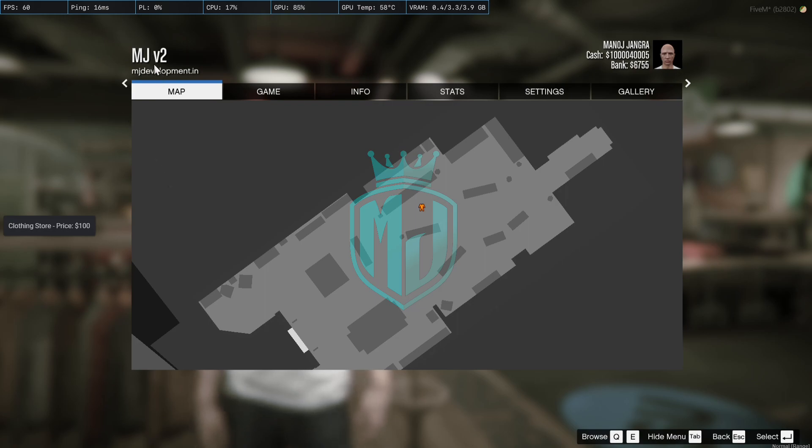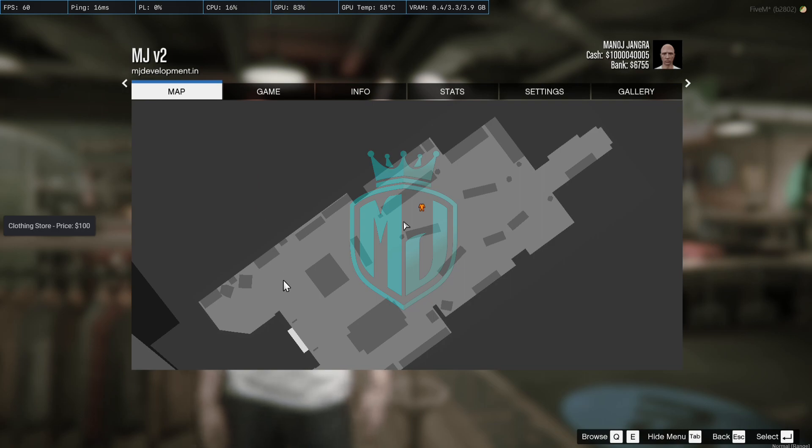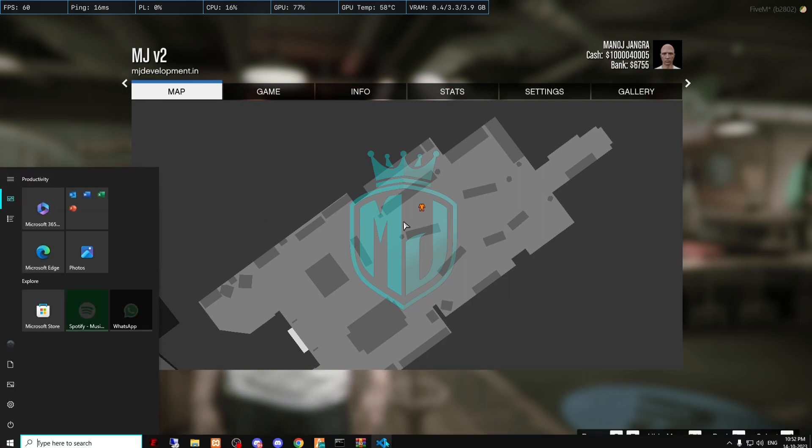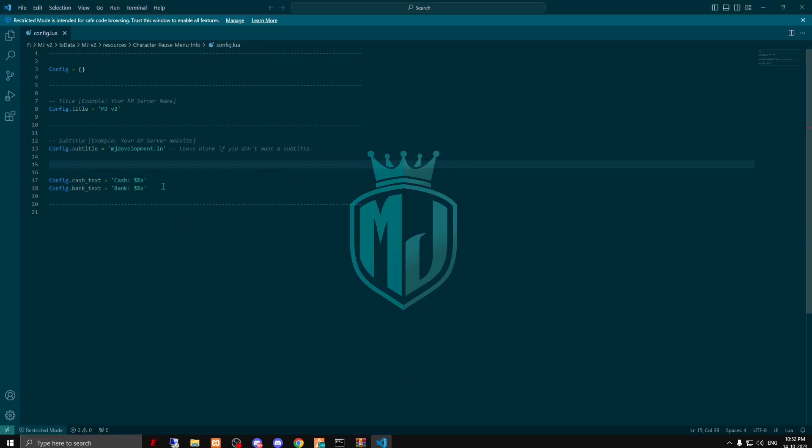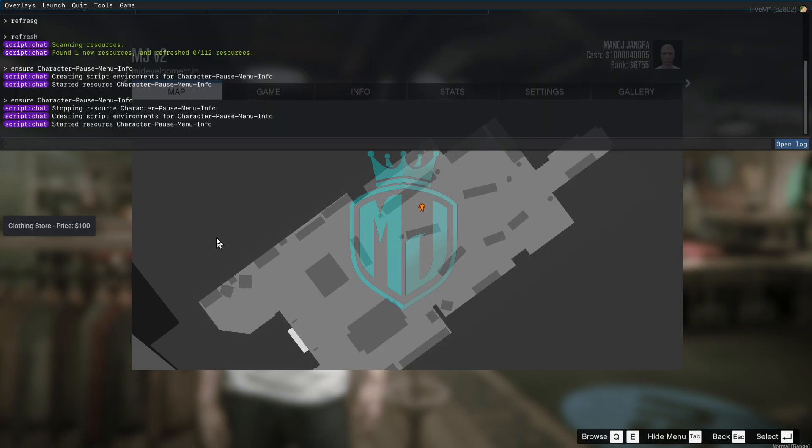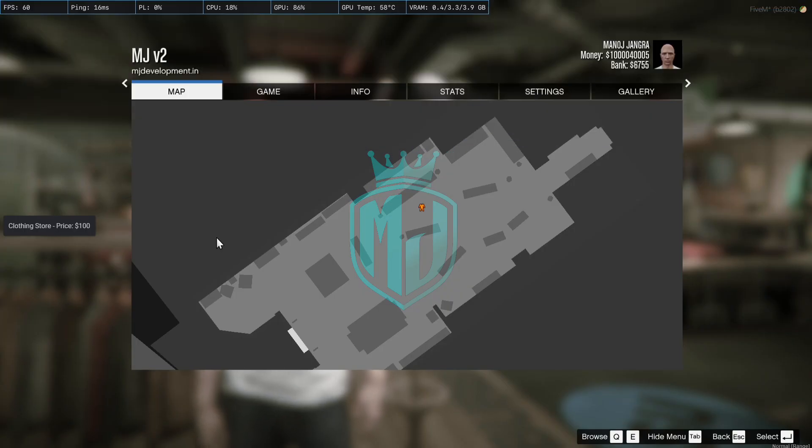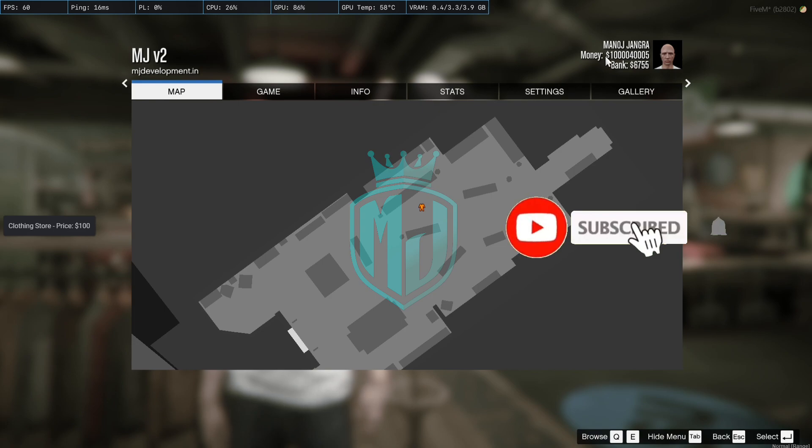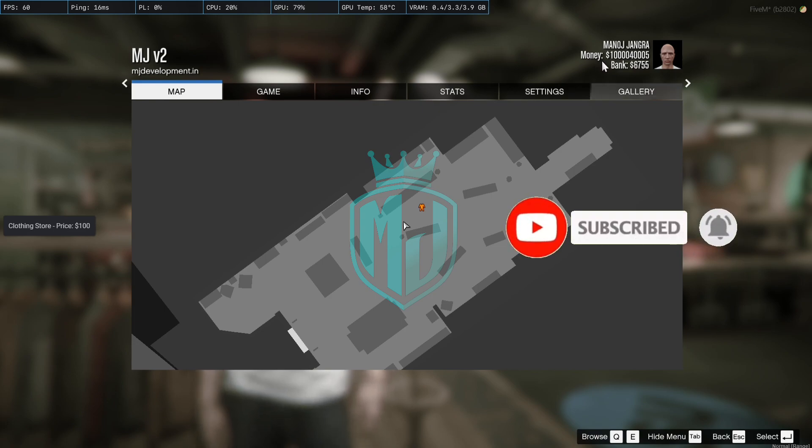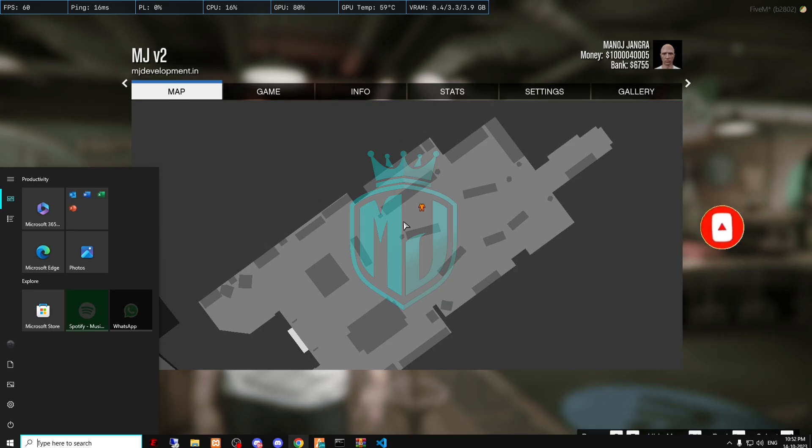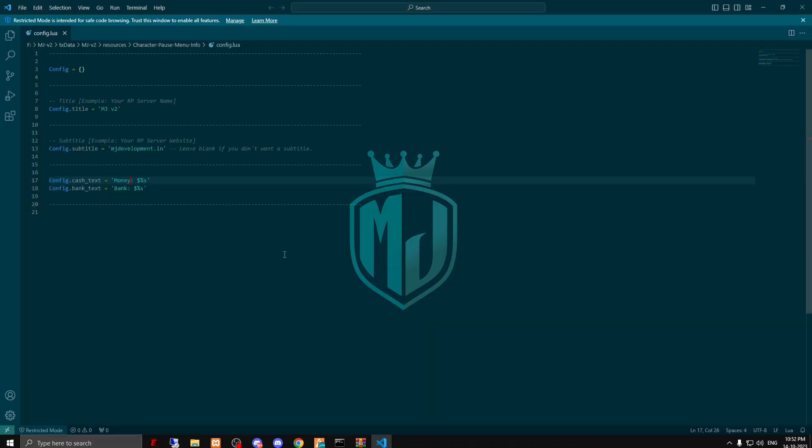As you can see, now we got our server name and website also. You can add it according to your server name and all these things. Right here we have the cache option, so you can change it also. You can see the cache name or the money name, so you can add whatever you want to add.